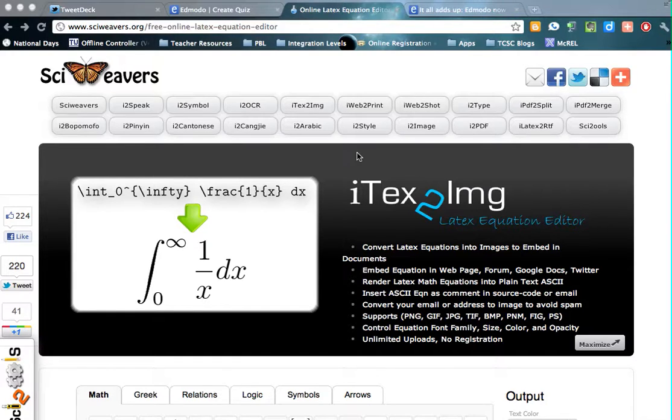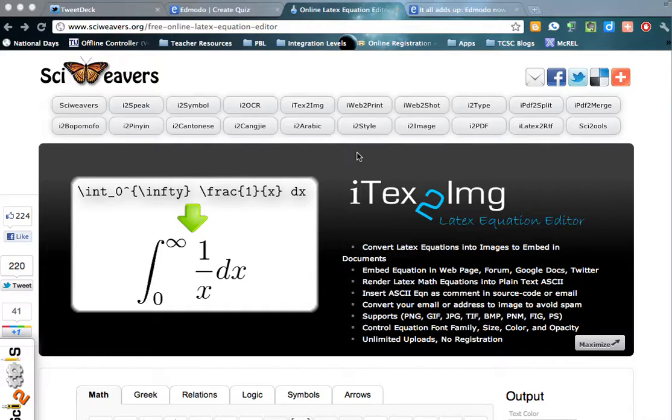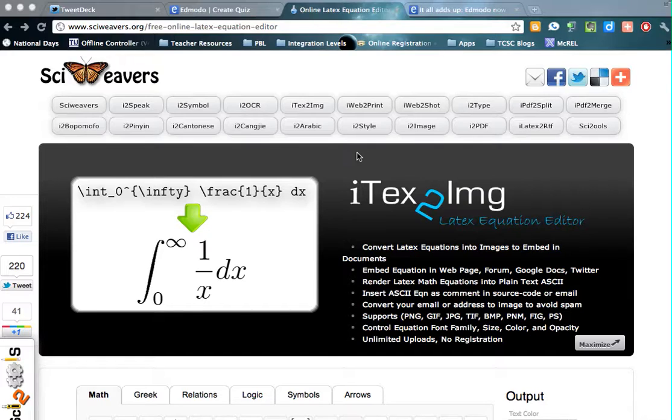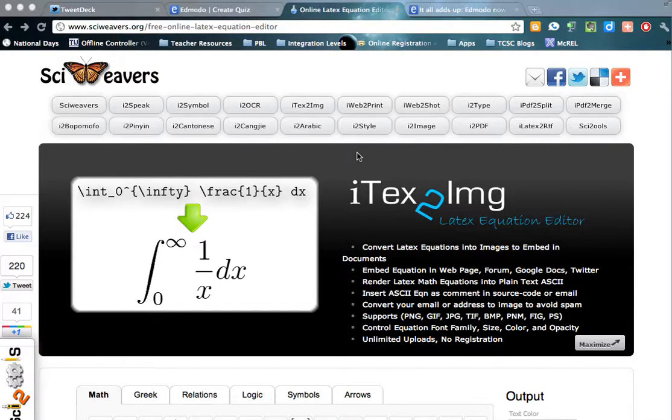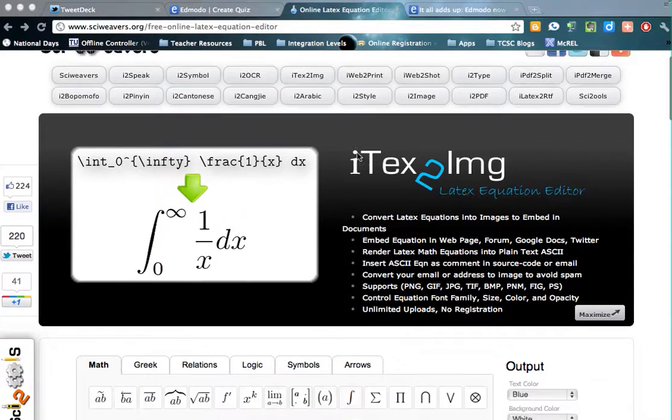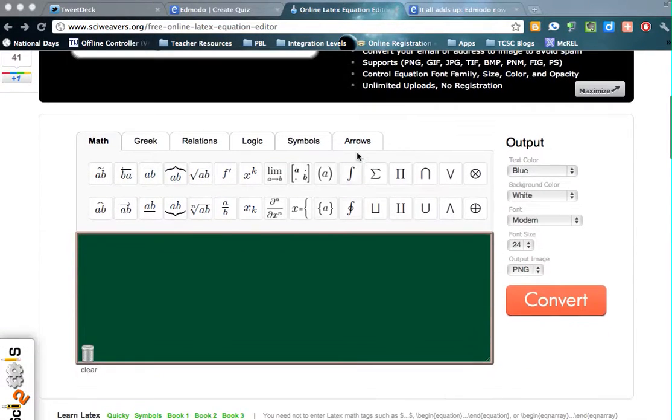I found this free online equation editor. I know that there are some that are paid out there, but until we make a further decision on our one-to-one technology, I wanted to go through this to explain how all of this works. So if you were to give a quiz or wanted to give some assignments on Edmodo, you would be able to use this to get your equations on there.